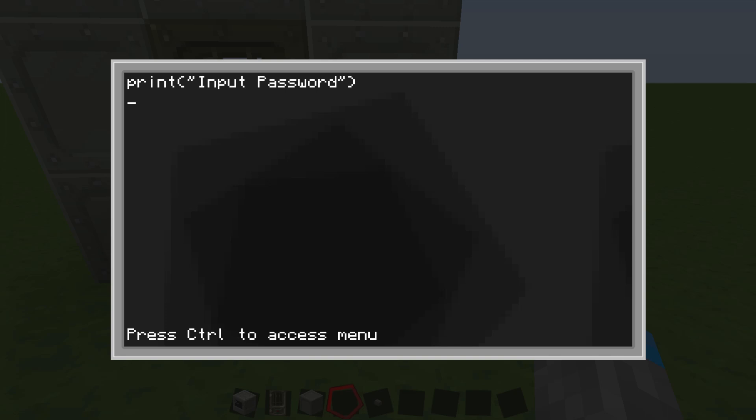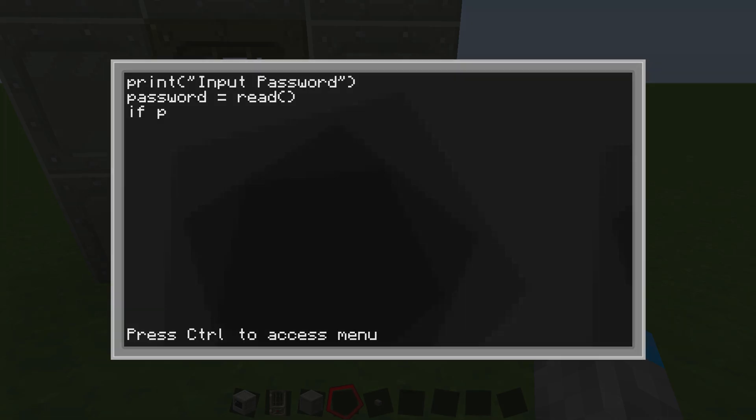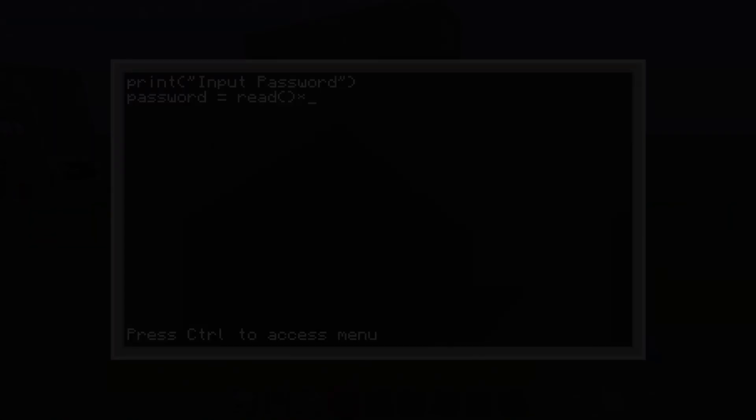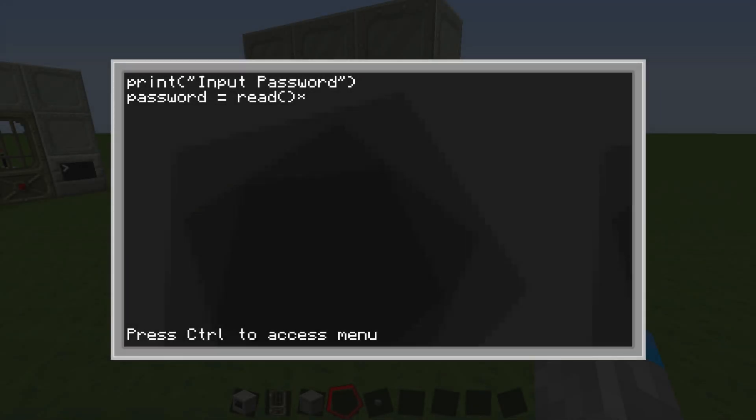So it's going to say that, and then we're going to make a variable, and we're going to call it password, and it's going to be equal to read, and then parentheses. This is going to set the string password equal to whatever the next user input is.